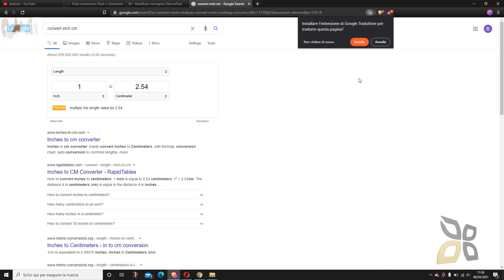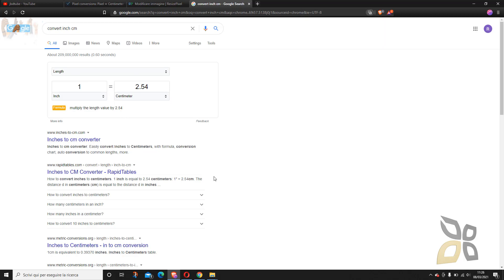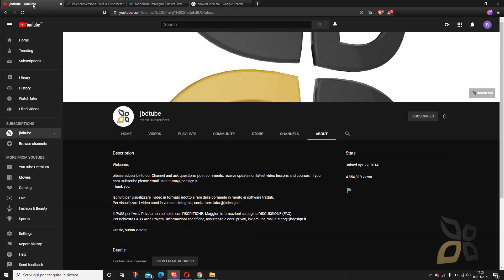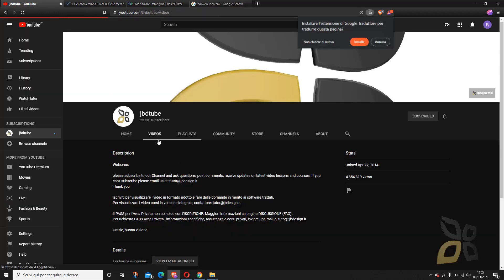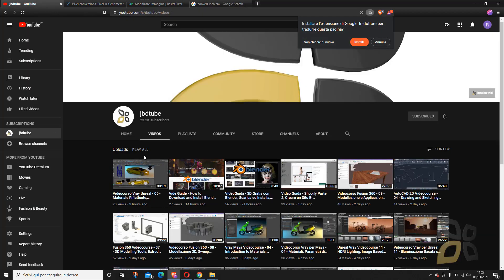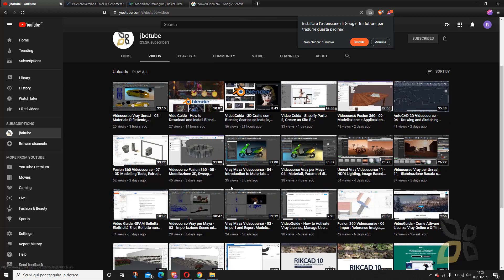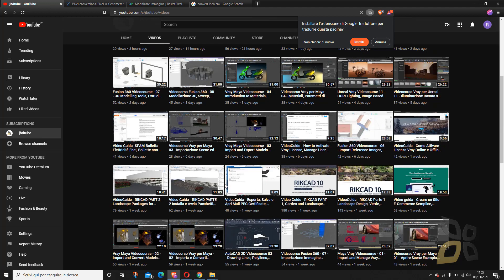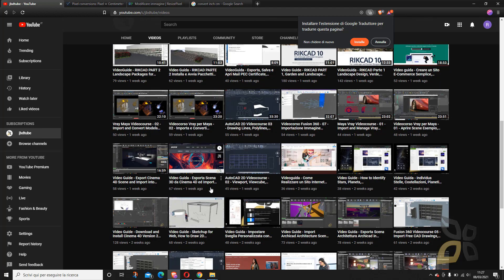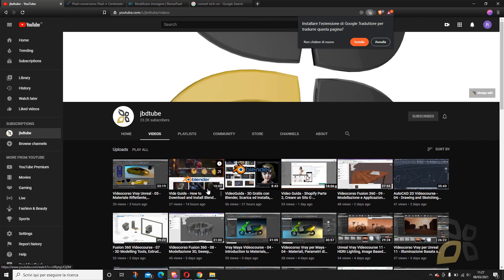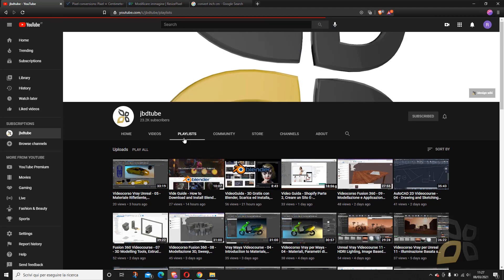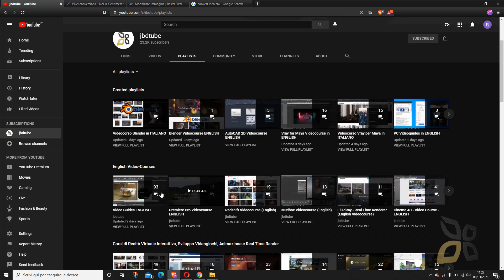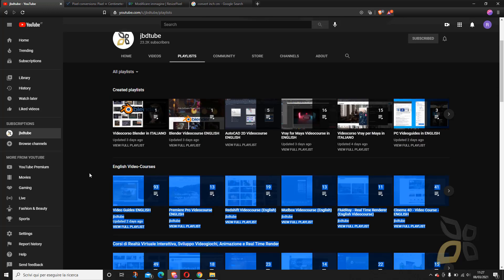If you want to know other software like this or similar but also 3D software, 2D software, video editing software and so on, subscribe to our channel because we publish videos, we publish courses. If you go in the playlist you will see English video courses.